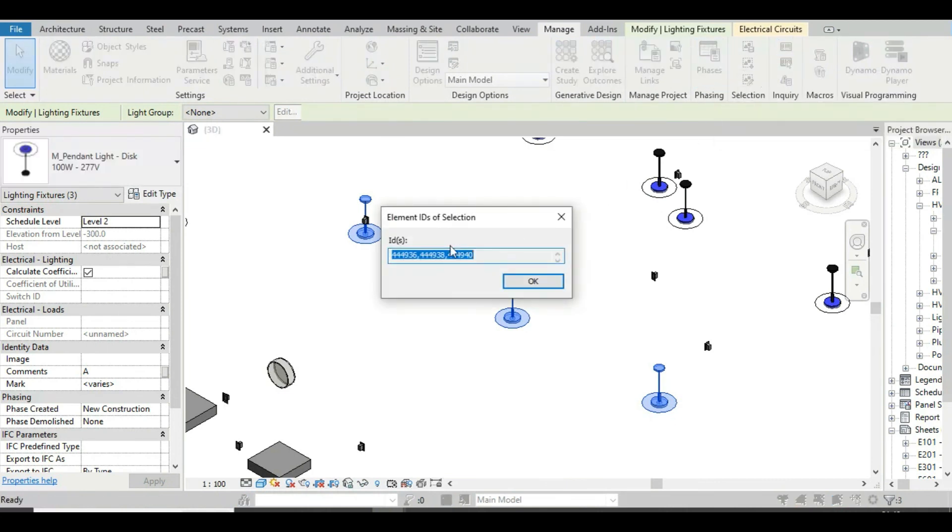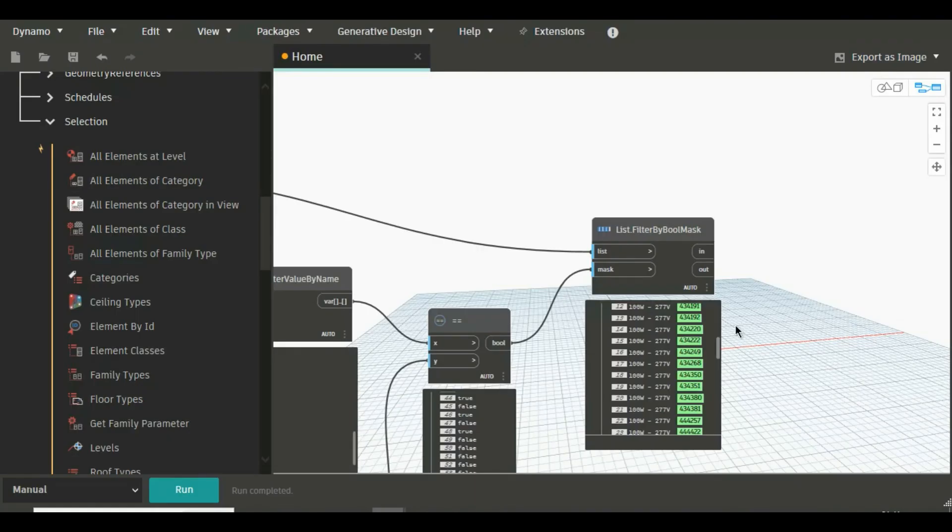So you can see the same IDs are here. So this is how we can use List Filter by BoolMask node in Dynamo.